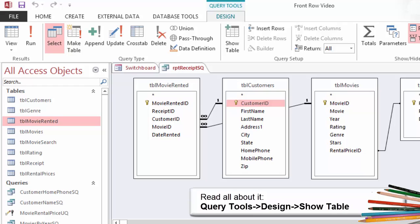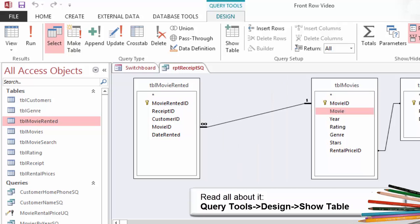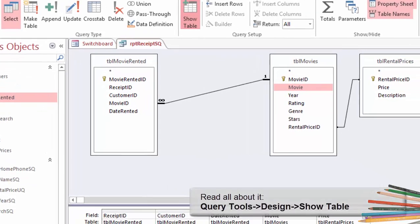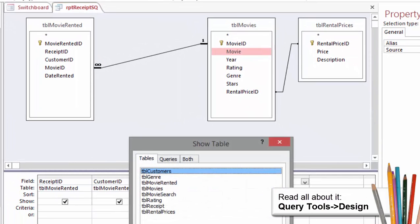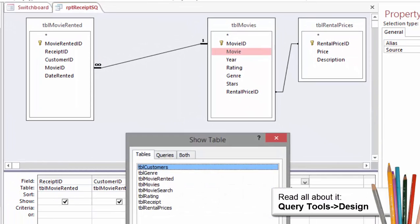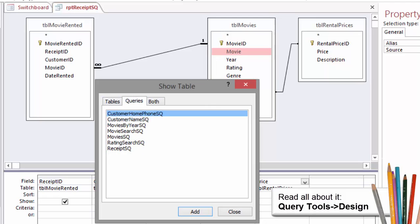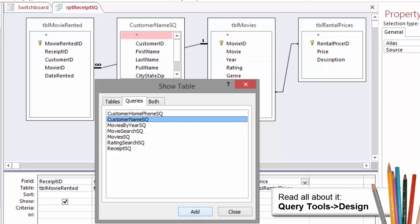Try it. Select Table Customers and click Delete on your keyboard. Now, add a query. Go to Query Tools Design Show Table. Click on the tab for Queries and select a query, Customer Name SQ. Close the Show Table window.